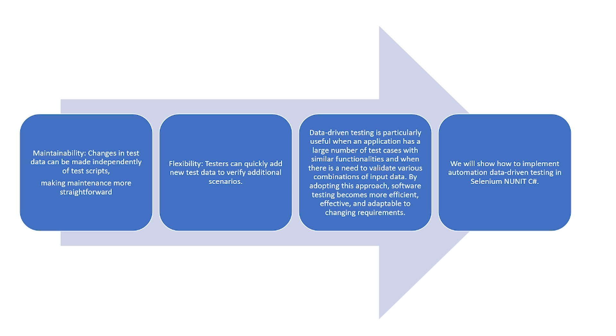We will show you how to implement automation data-driven testing in Selenium NUnit C Sharp.